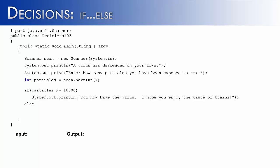Otherwise, we know that they don't have the virus. So we're going to say, system out print line, you are safe. Sleep with one eye open, gripping your pillow tight.